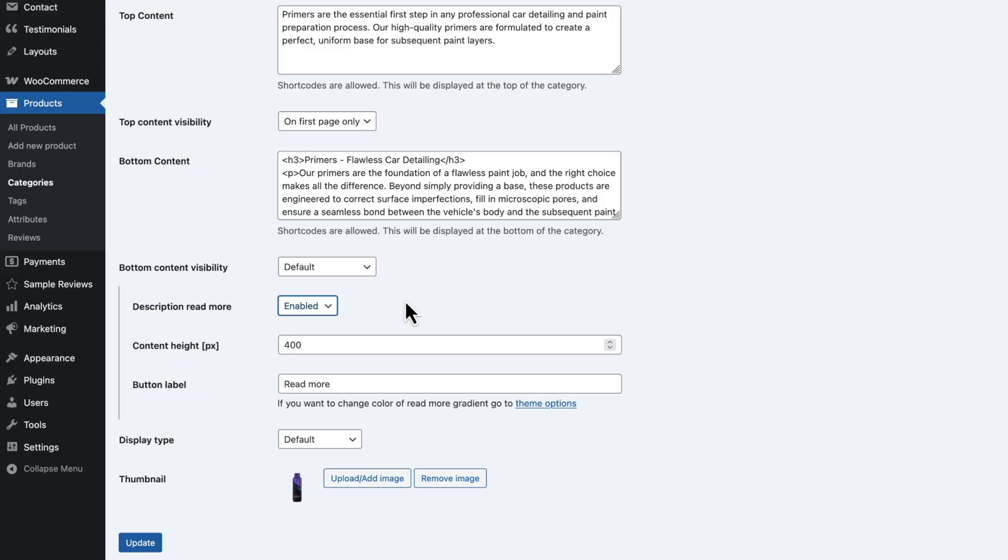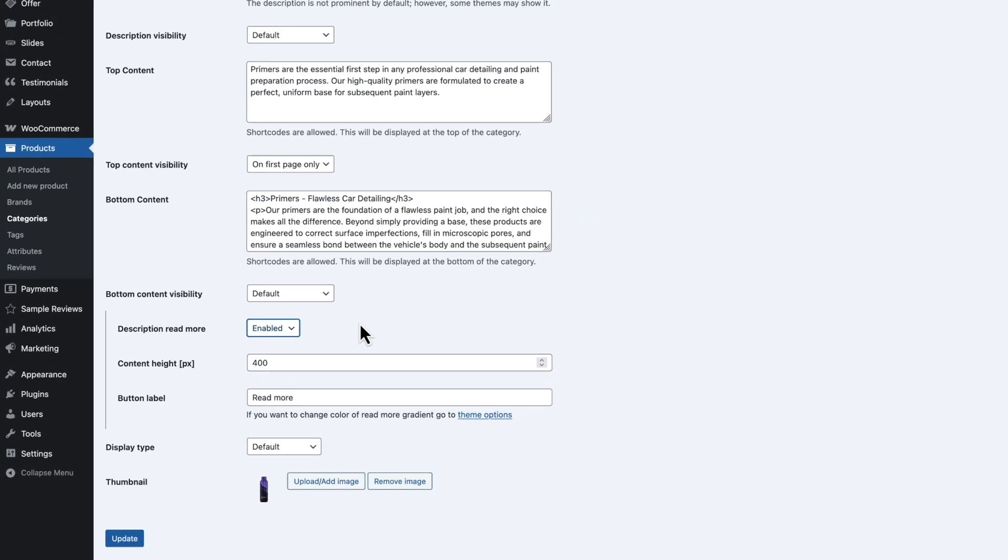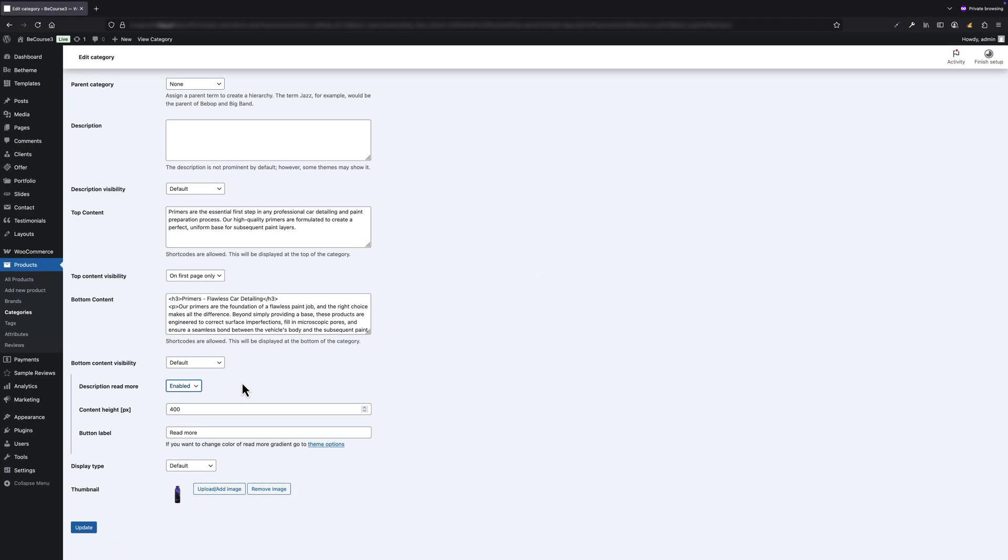Before we move on, I also want to mention the top content field. I've added a short intro here, something like a teaser for the category. You will see how that looks in just a moment.